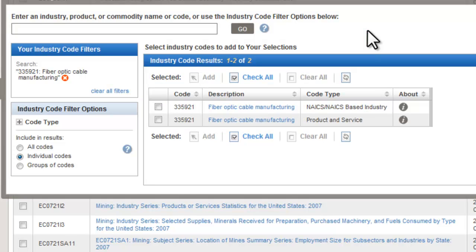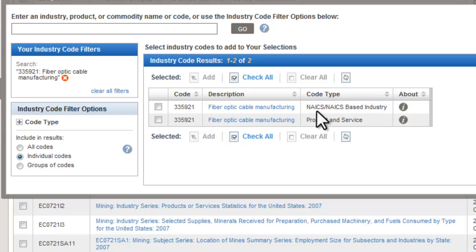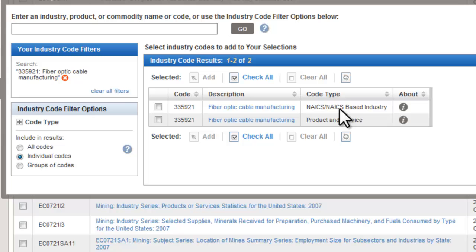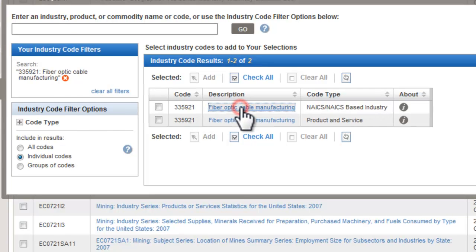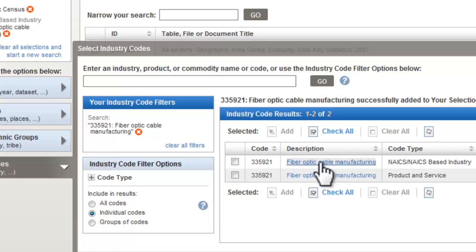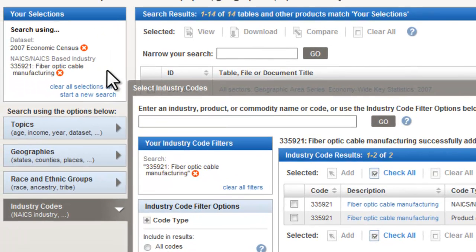You may see two hits for the same number, as we do here. Notice one is a NAICS industry code and the other one is a product code. We want the NAICS-based industry code, so click on that link. This adds that code to our search up here, and then close.